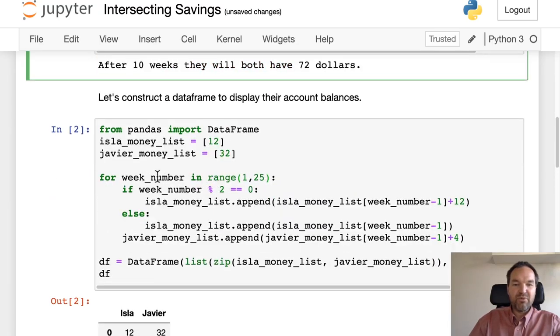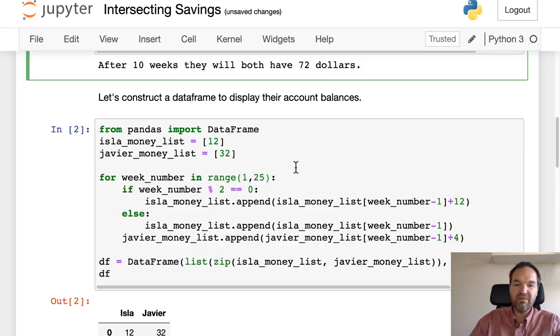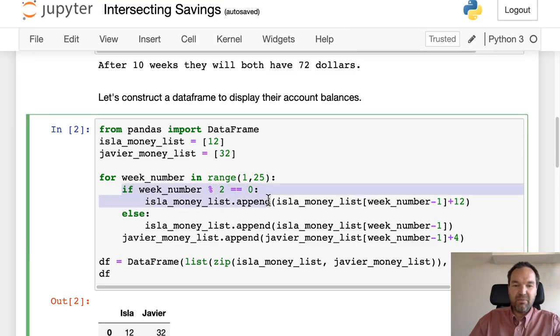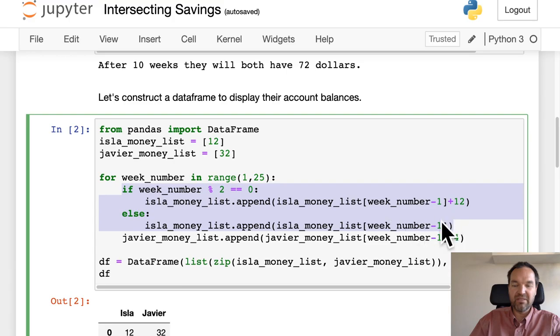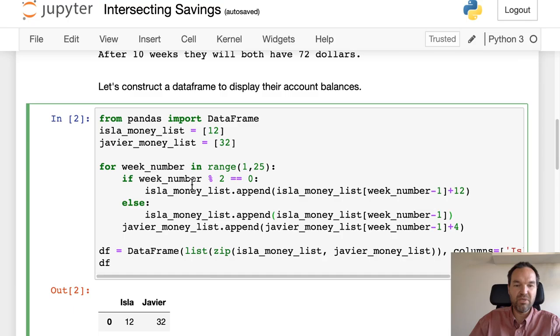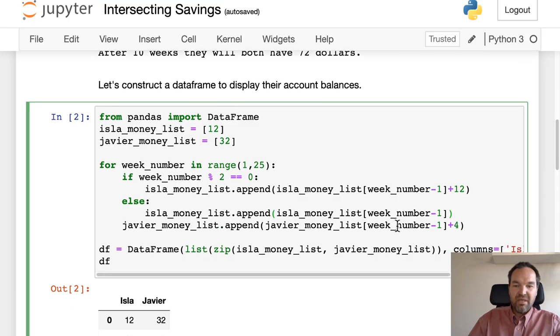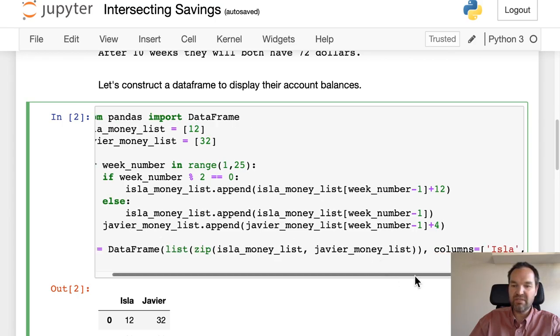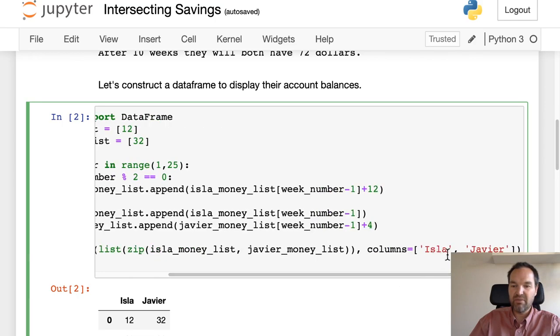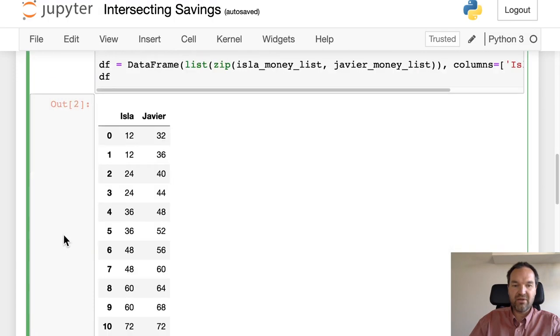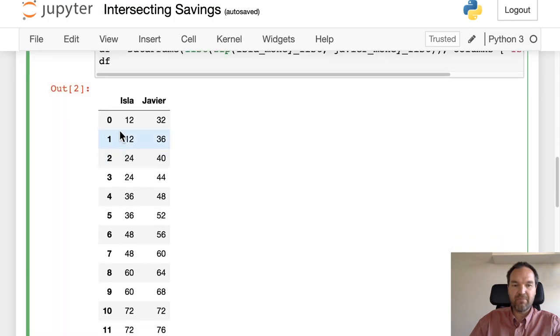That's the starting amount they have from up there. We're going to iterate through some week numbers in the range from 1 to 25—I figured that would be reasonable. Again, if it's an even numbered week she gets more money, otherwise just append the same amount of money so that we have how much money she has in each week. He gets $4 on every week, and we construct a dataframe by zipping together those two lists and we'll label the two columns with their names, and there's our dataframe.